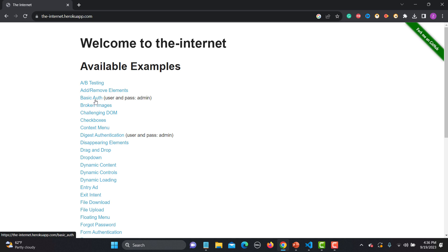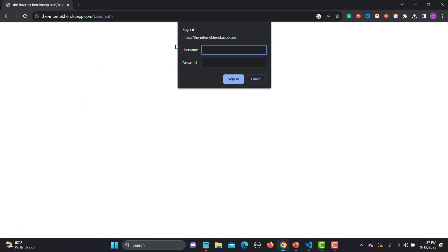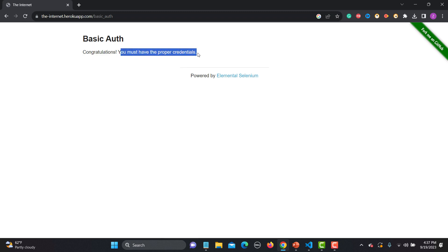This is the very famous internet Heroku app for practice. Here if you go down you'll find Basic Authentication. If I click on it, you get a login window where you need to provide the username as admin and password as admin, then click Sign In to navigate to the website. Once you provide the correct credentials you'll be entered into the site.